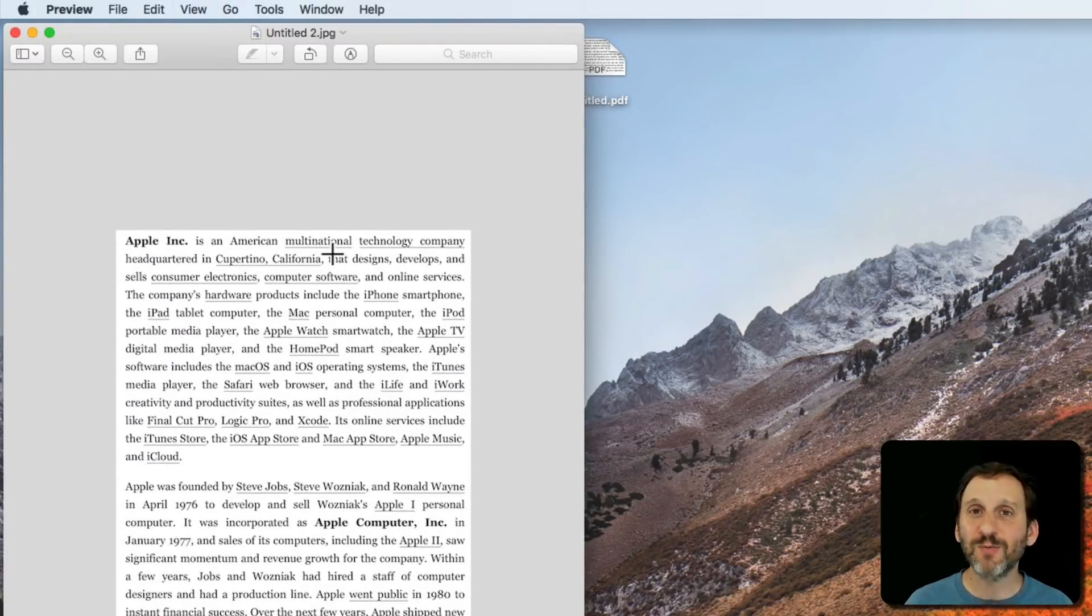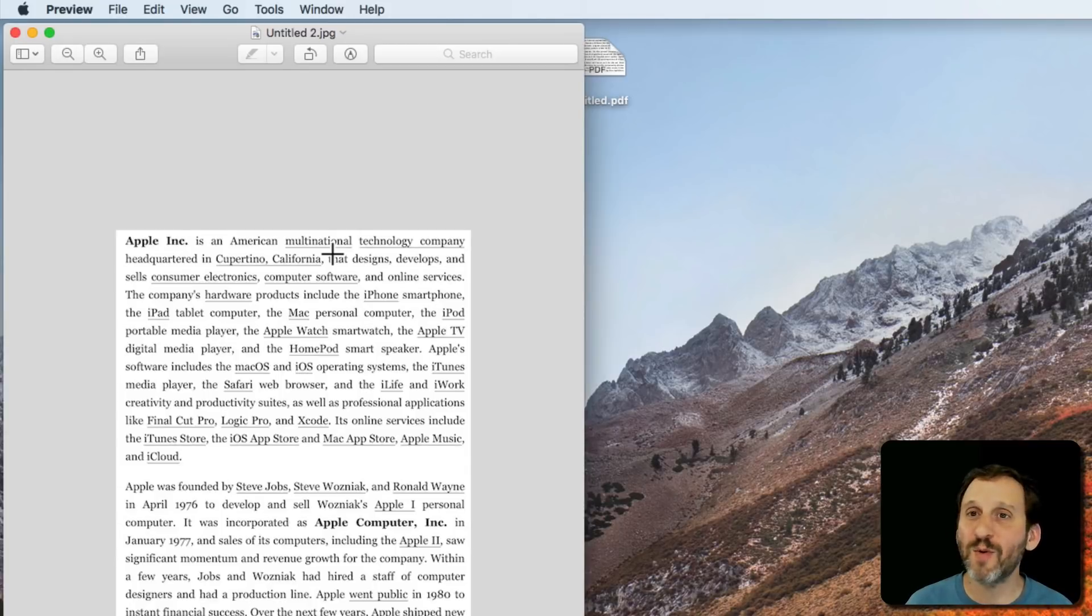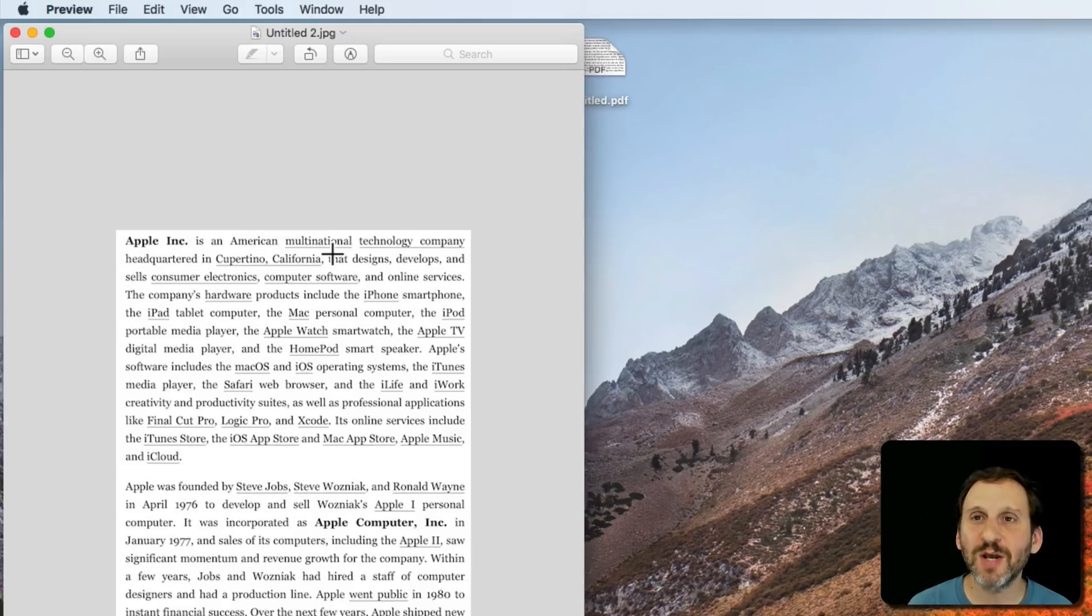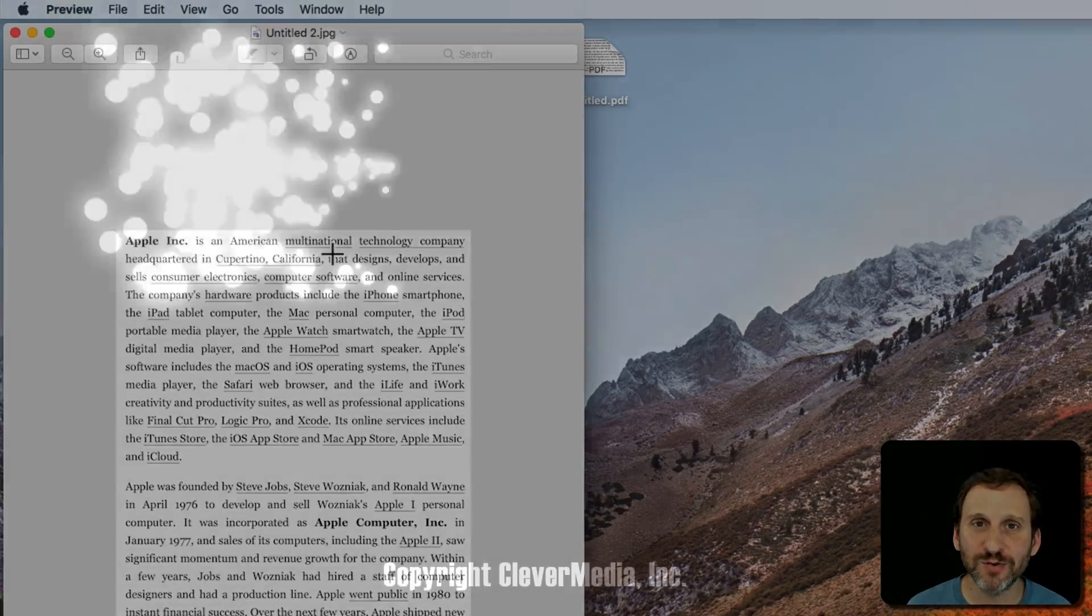So there's some really quick simple ways. You can grab a portion of a webpage or a portion of a Numbers document or something like that and save it as a PDF, save it as a JPEG for various uses.